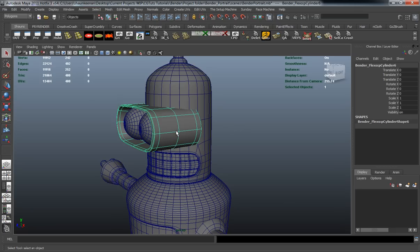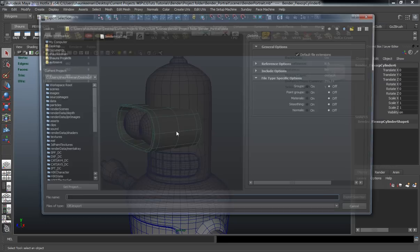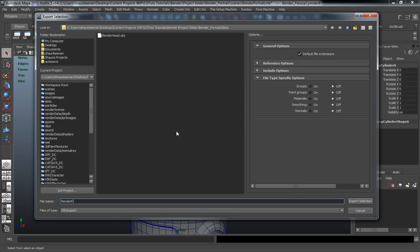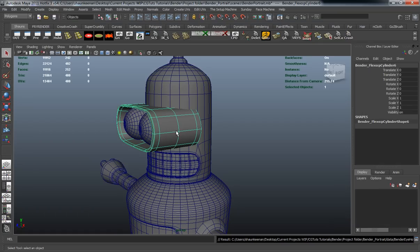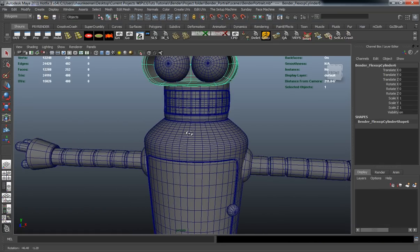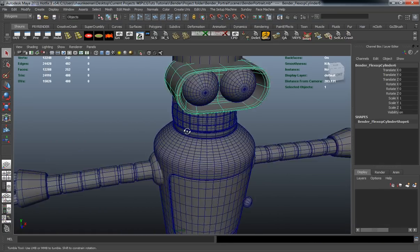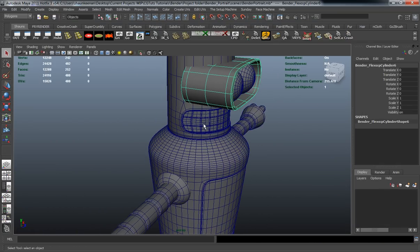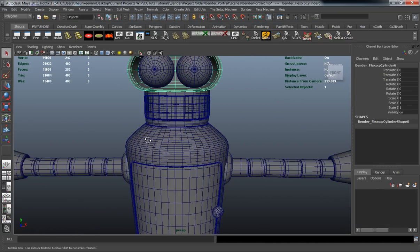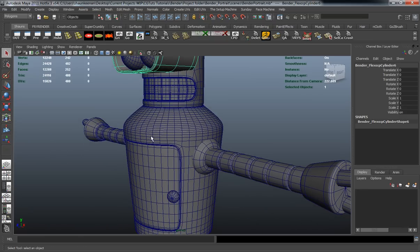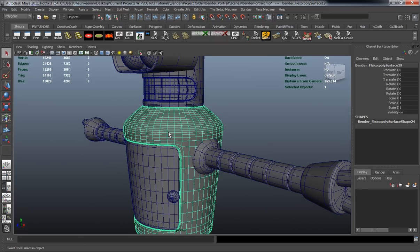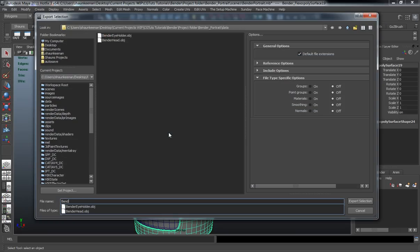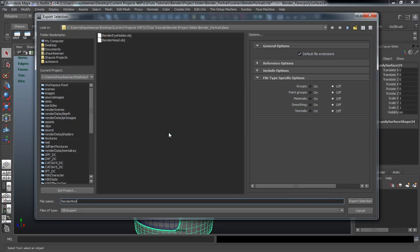Let's go ahead and export the eye shape here, and we're going to call this bender eye holder. I don't necessarily think we need to take the teeth into ZBrush. And let's just go ahead and export the body here, and we'll call this bender body.